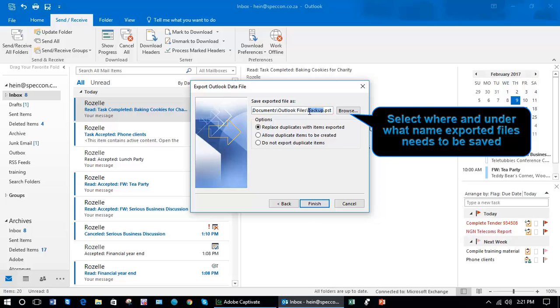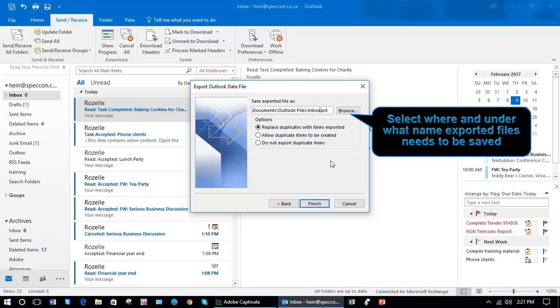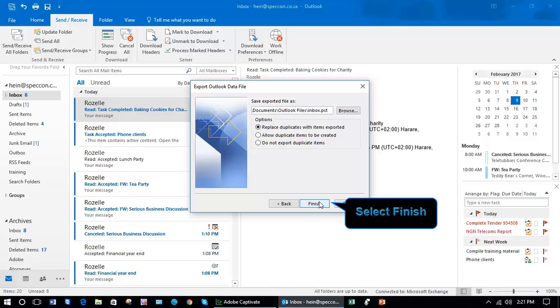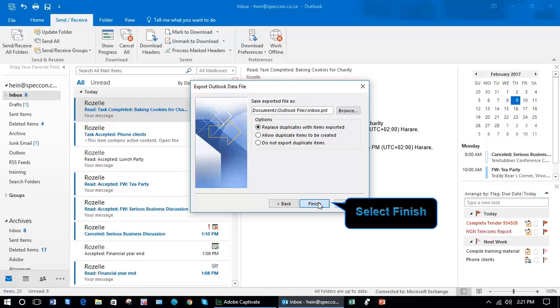I often, because I backup my calendar and my contacts, would refer to this as my inbox.pst so I know which one it is, and then Finish.